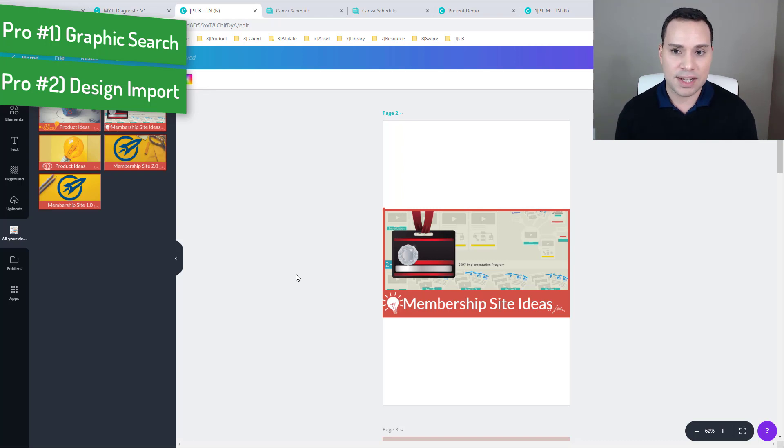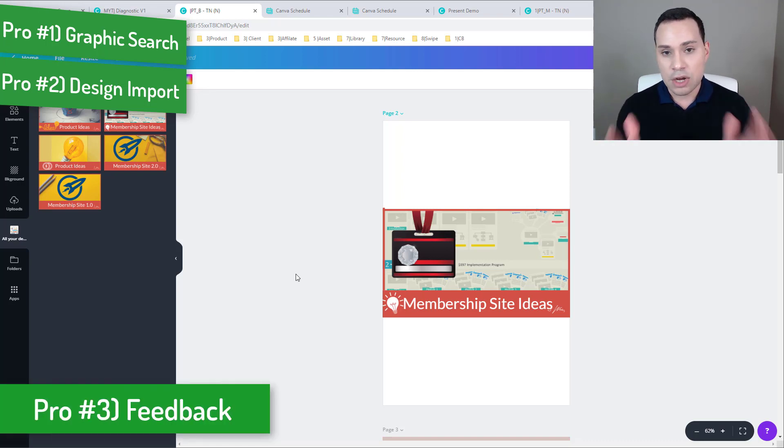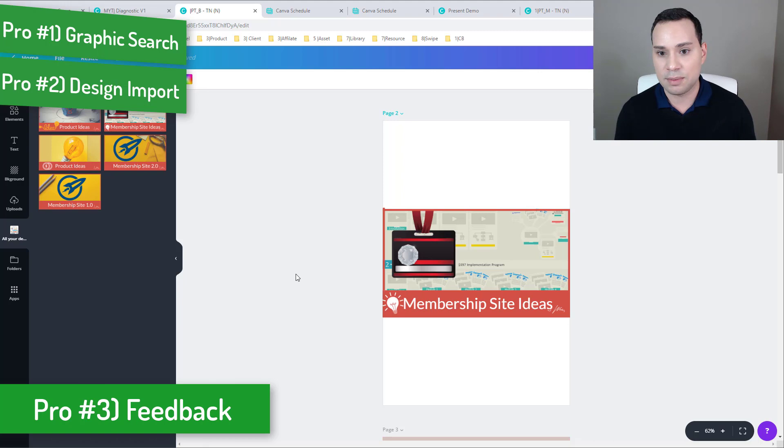And the final one is just they actually listen to feedback, which is nice. Like this new update shows that they have actually listened to people and their complaints with Canva 2.0.